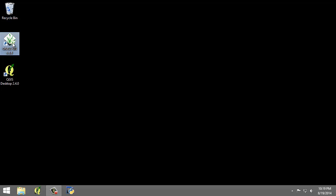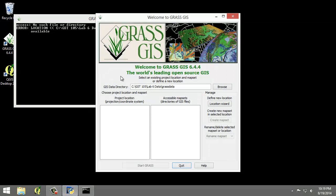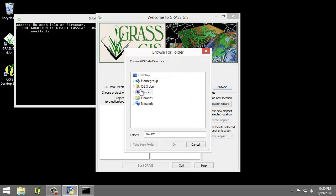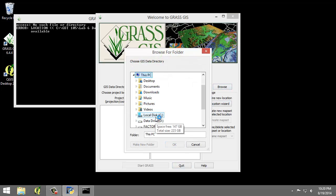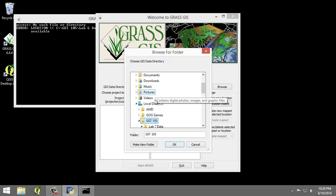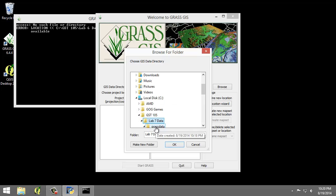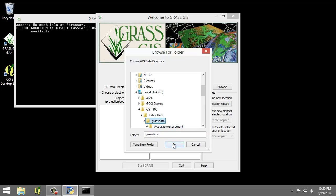So let's open GRASS 6.4.4 and set our GIS data directory to our lab directory slash GRASS data. There we go.